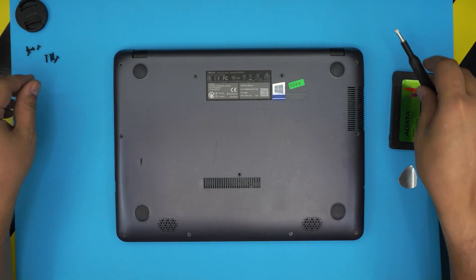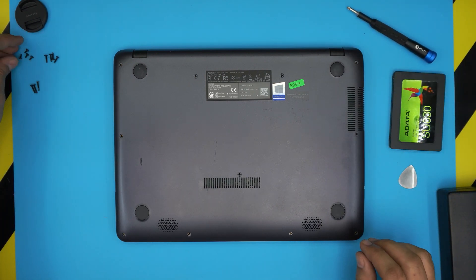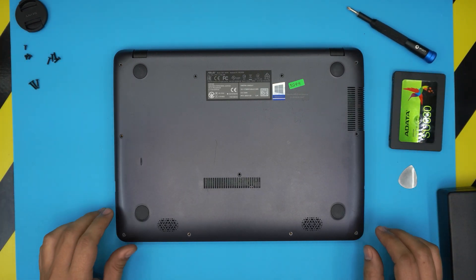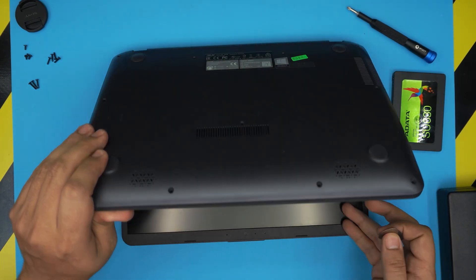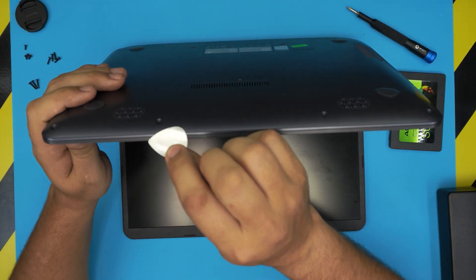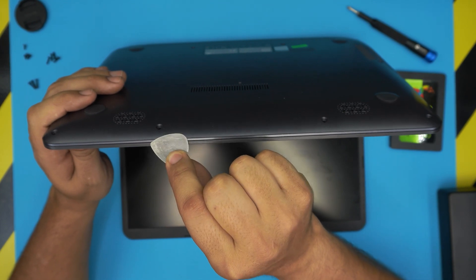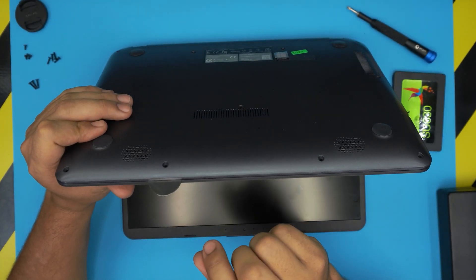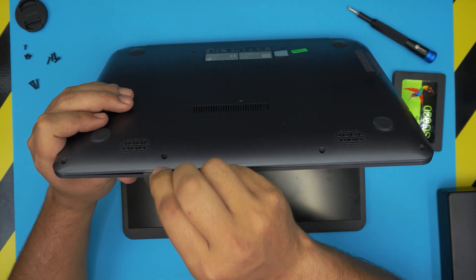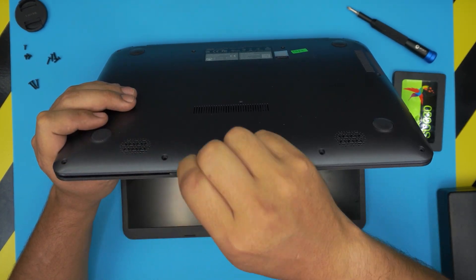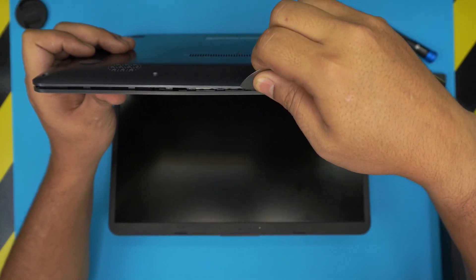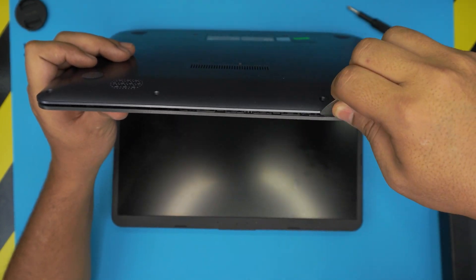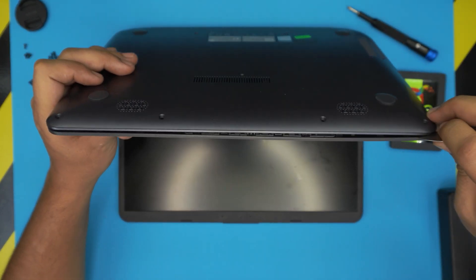Now that we removed the screws, you can see I have one pile for the short, one medium, and the longest screws. Now what you want to do is grab your opening tool and stick it between the top and the bottom cover right over here. Now you want to just rotate and just twitch it around, walk around all the way to the corner, make sure it clicks.